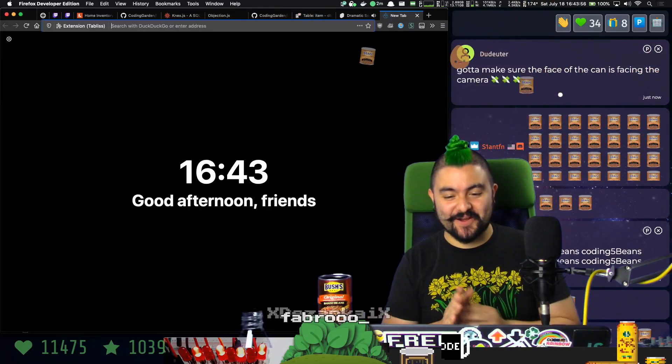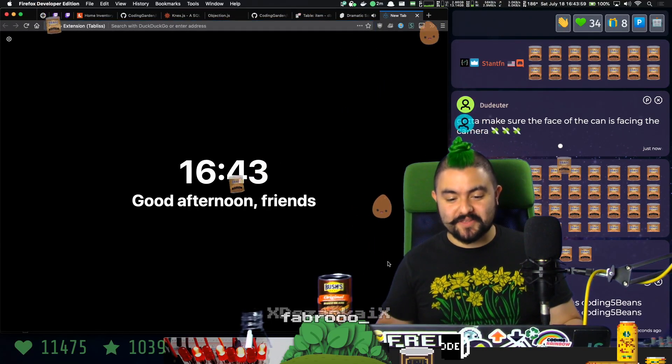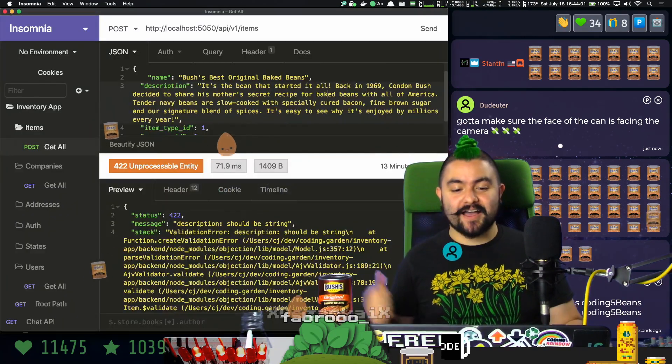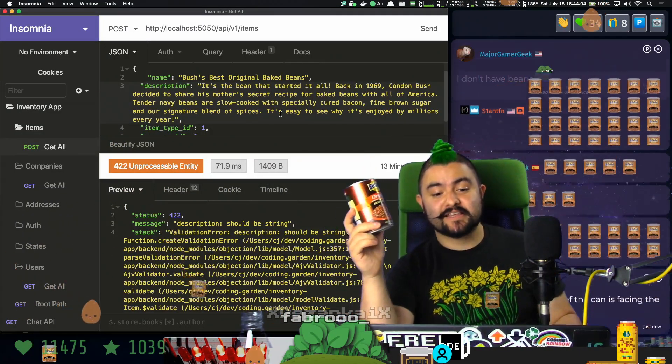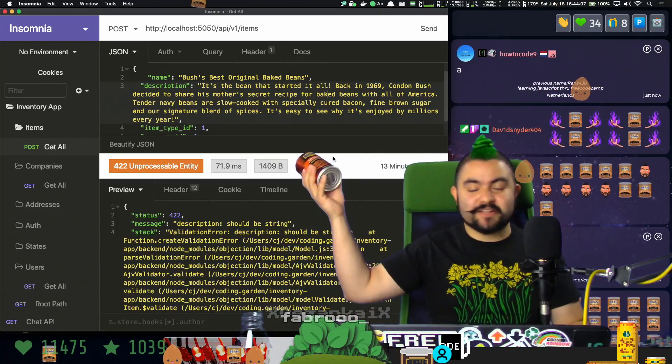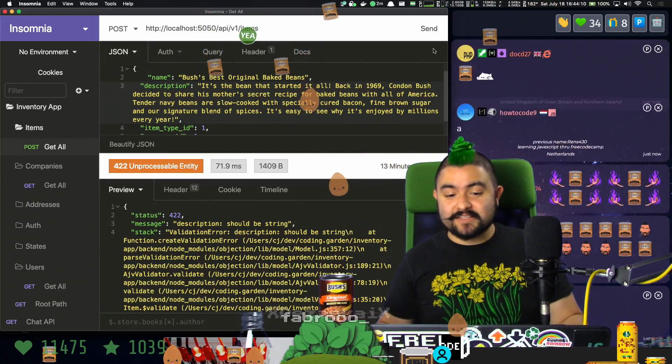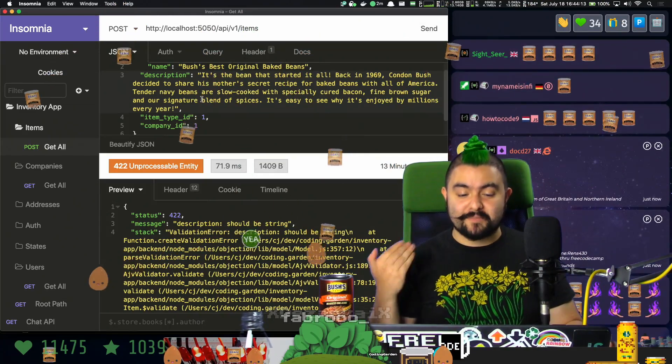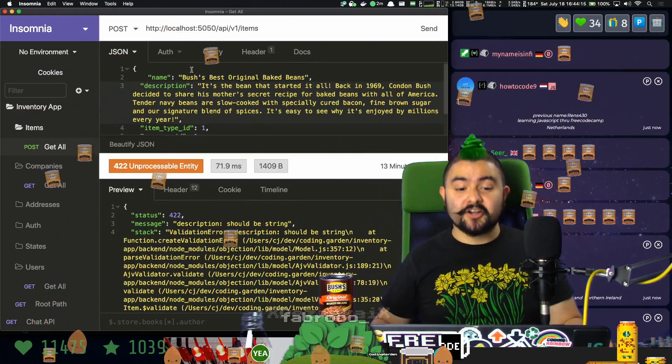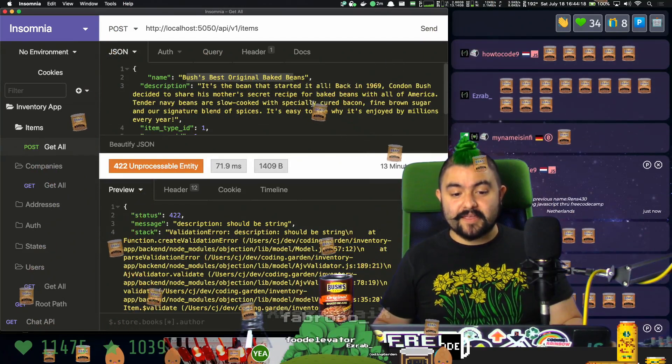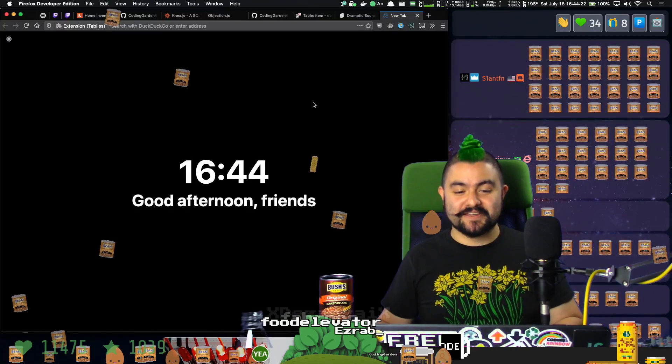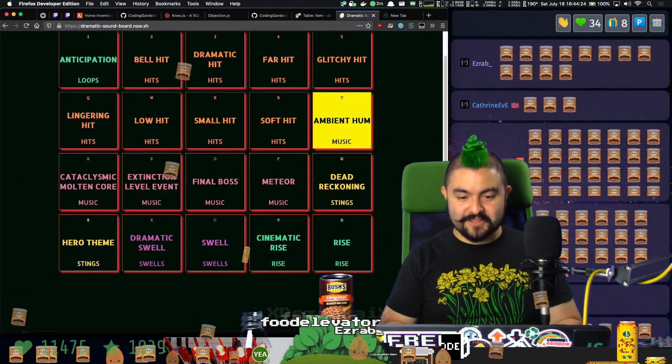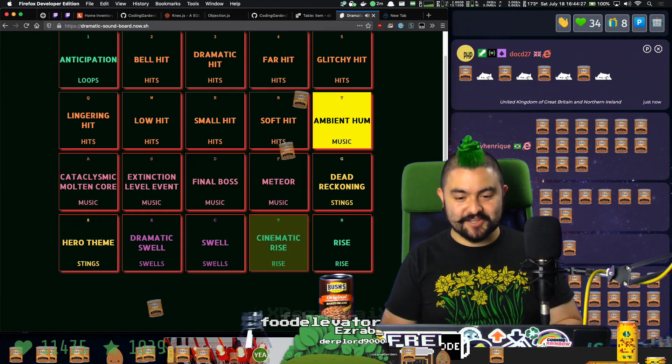Hello friends, welcome to Coding Garden with CJ. We are here in a historic moment where I am actually going to insert baked beans into our inventory app database. You can see everyone spamming the chat with beans. Essentially, when I click send, it's going to send this data to my backend API, which will insert these baked beans into the database. It's taken us four months to get here, so we have some dramatic swelling music. Here we go.